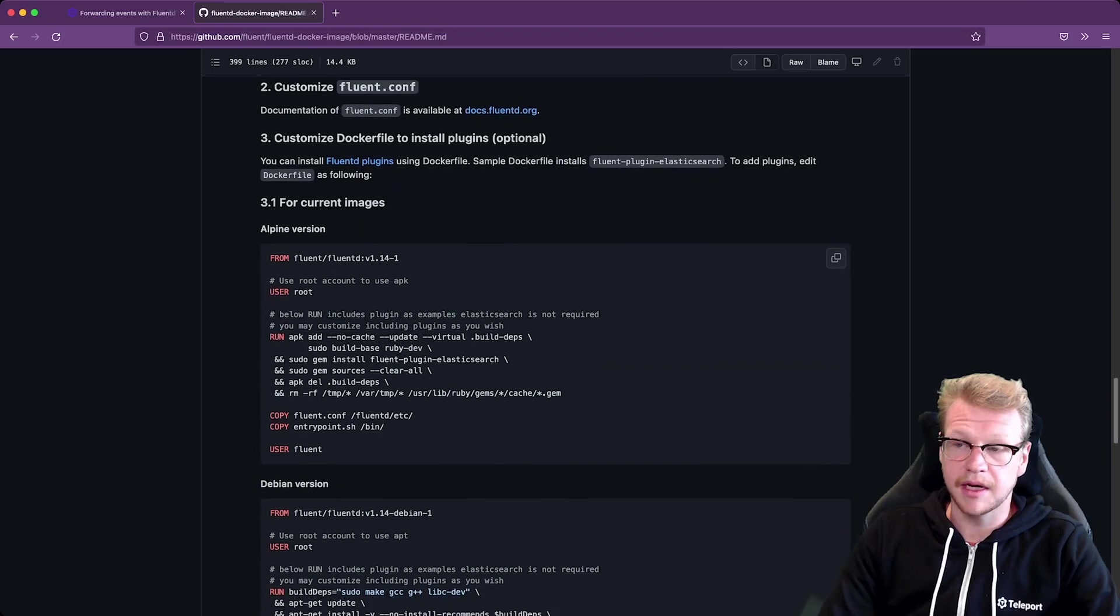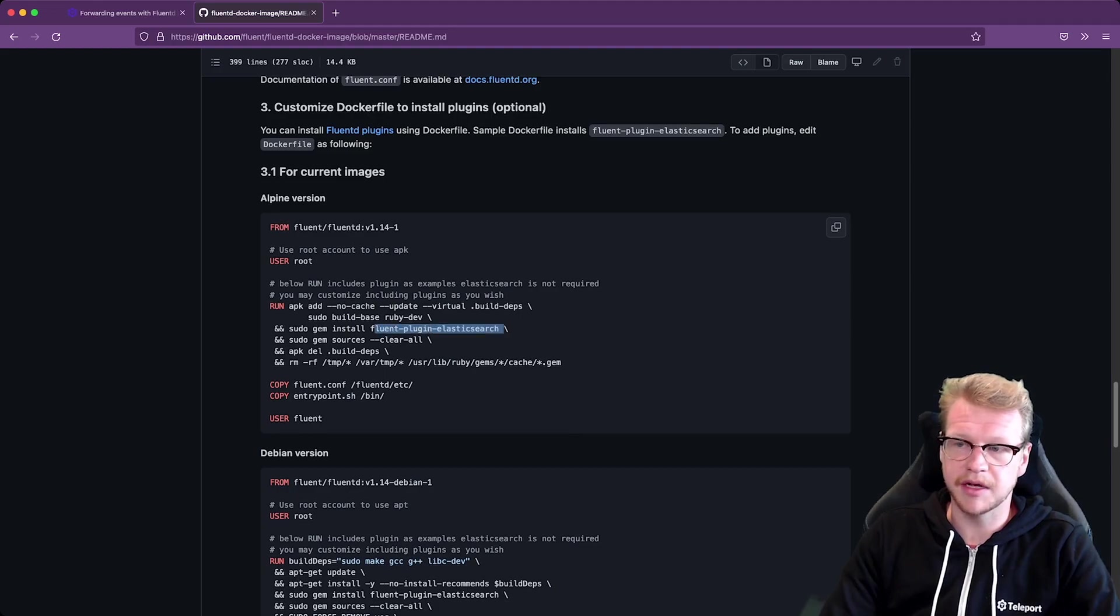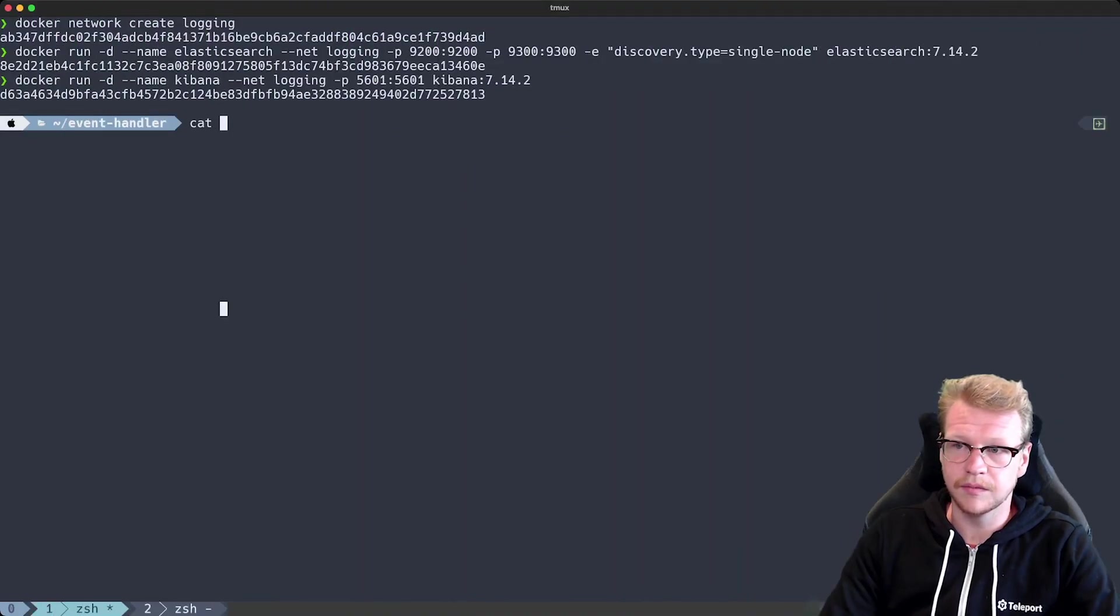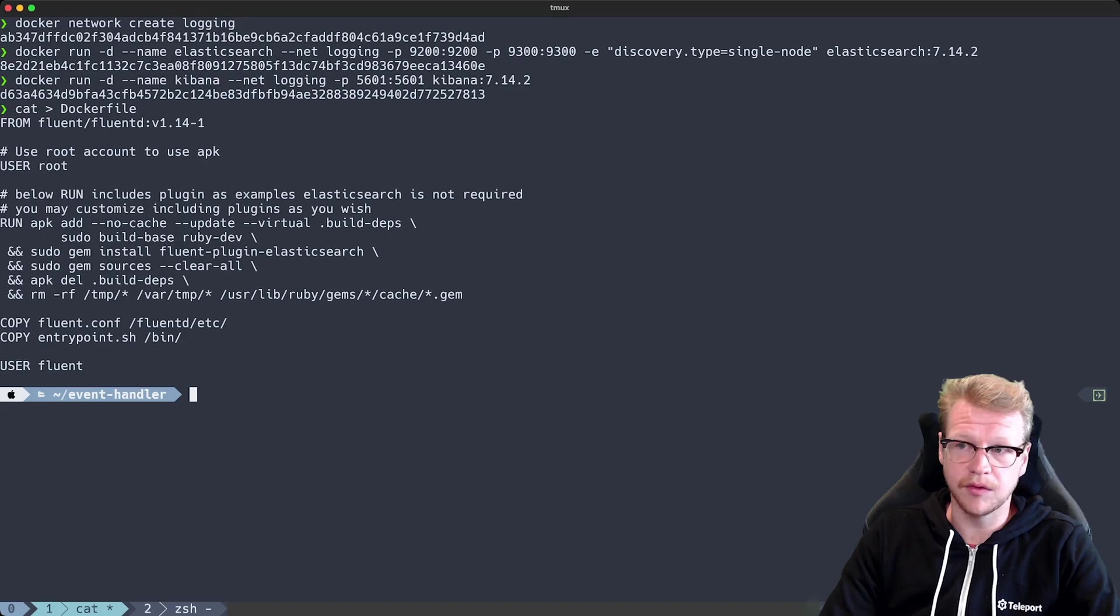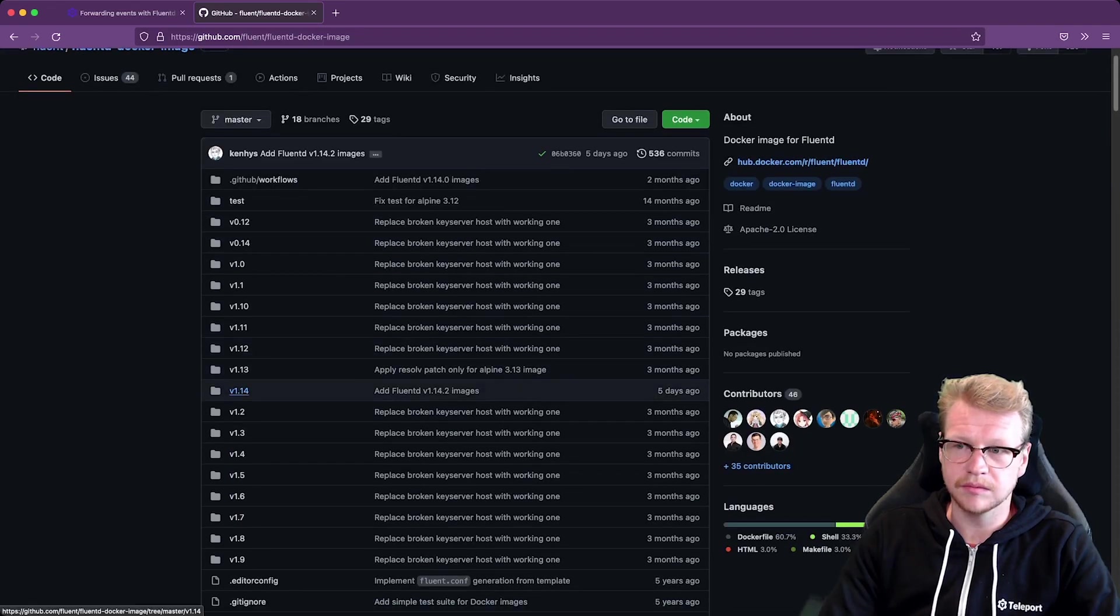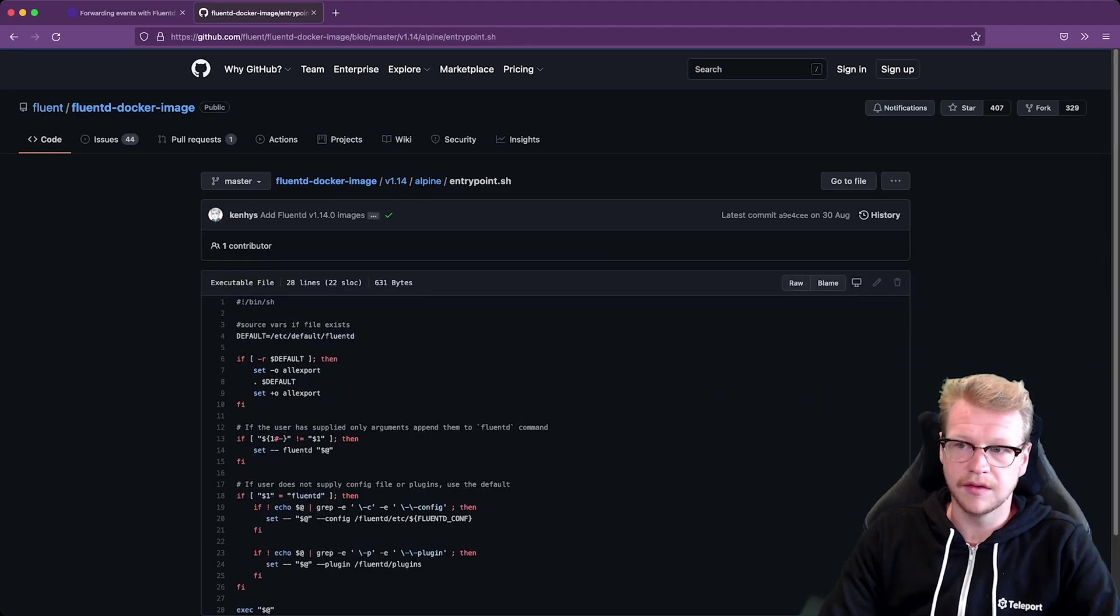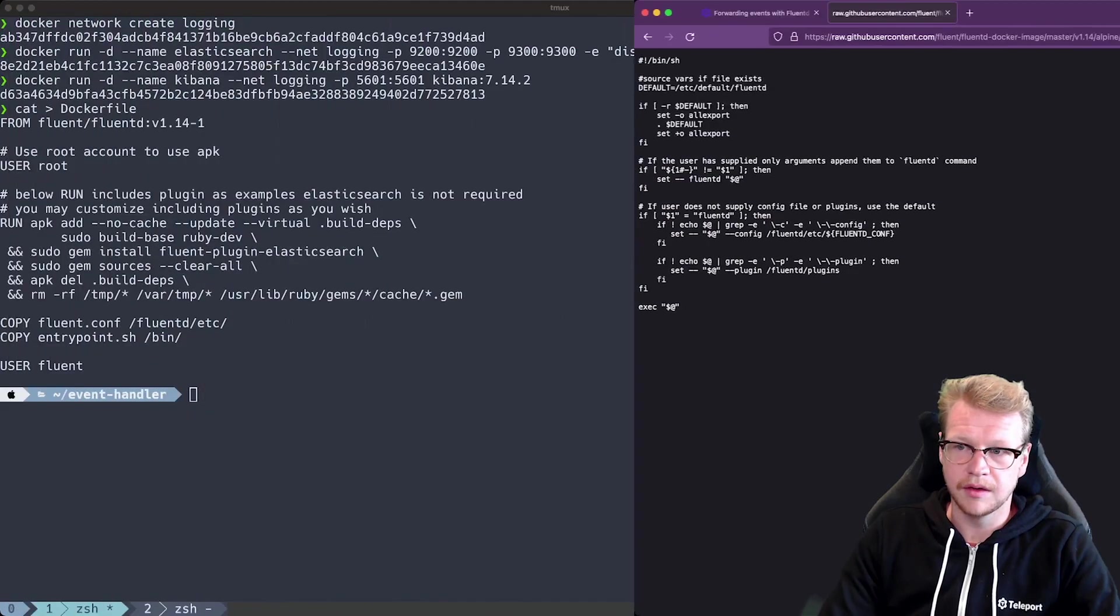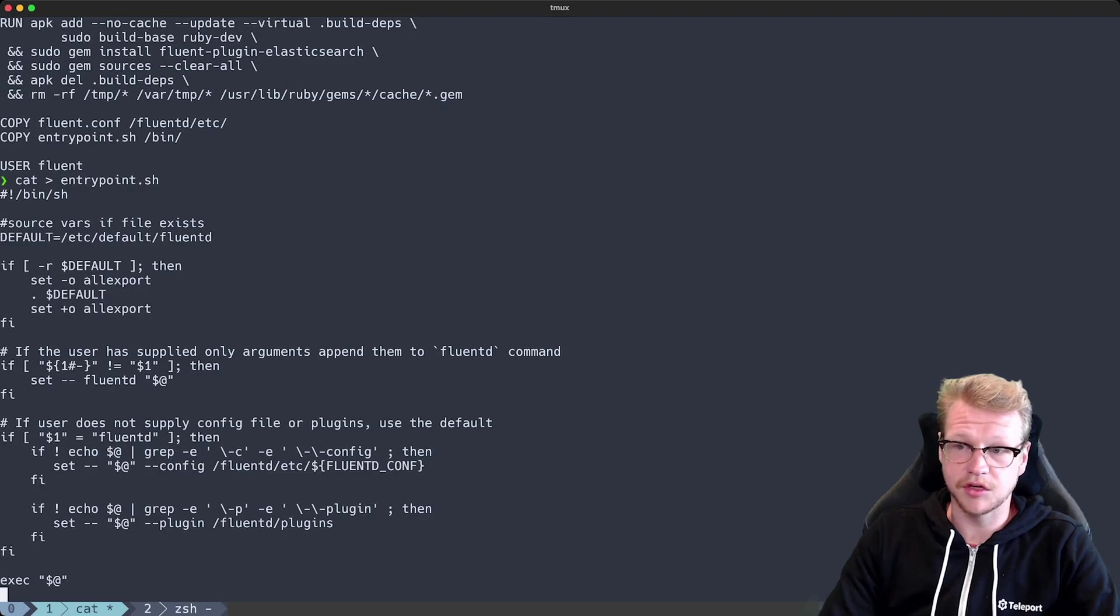And luckily for us the example Alpine Docker file contains the Elasticsearch plugin. So we don't need to make any changes there. So let's just copy that into our Docker file. Place that in. And we'll also need the entry point as well. So we'll find that in the repo. Under the version we're using 1.14. And then Alpine and then entry point.sh. So we'll copy that. And we don't need to make any changes there either. Entry point.sh. And I'll need to mark that as executable as well.